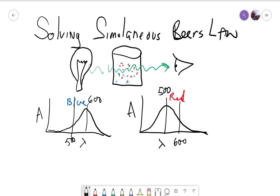Let's pick up where we left off. The real question now is, how do we use Beer's Lambert Law when we have a mixture in solution? The problem we were talking about before is, what if we have a mixture of a red and a blue compound?